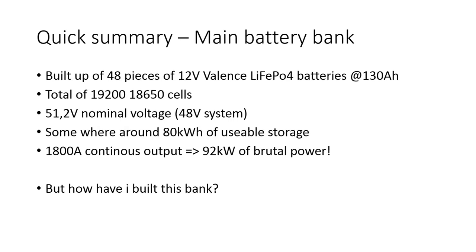Welcome back guys, today I'm going to show you how my battery layout at home looks like for the main battery bank. First of all, my battery bank at home is built out of 48 pieces of 12 volt Valence lithium iron phosphate batteries.